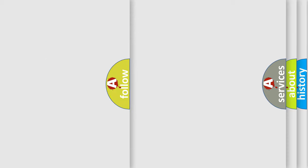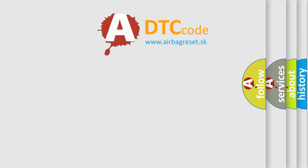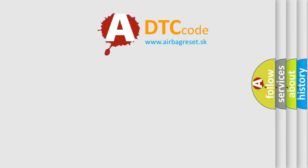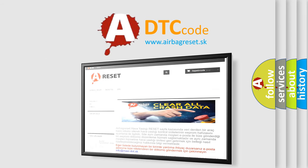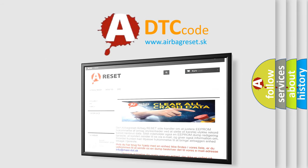The airbag reset website aims to provide information in 52 languages. Thank you for your attention and stay tuned for the next video.